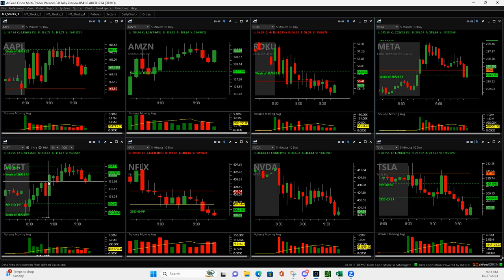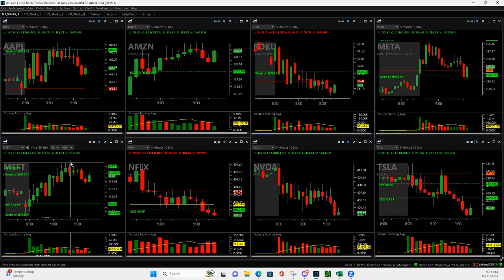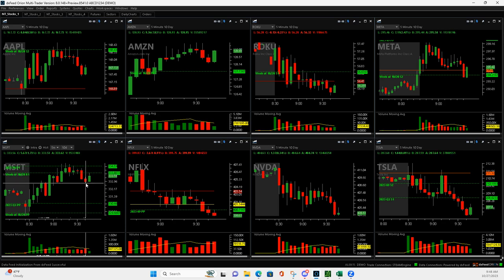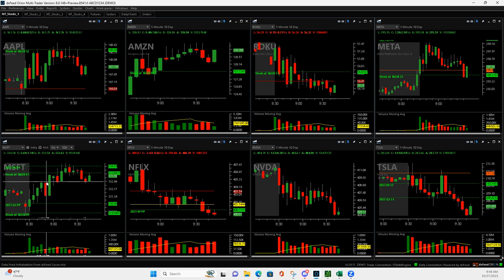Things were looking like it was going to get strong, you can see it ripped higher. It finally gave two red bars which if I would have held it for two red bars I probably would have got out about the same price that I exited, so that's why that was a small winner.